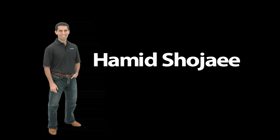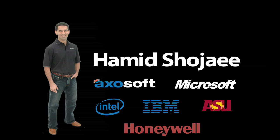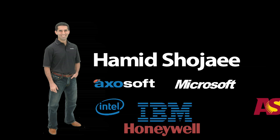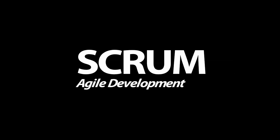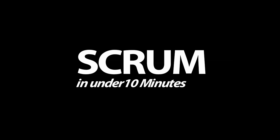Hi, this is me. My name is Hamid Chujai, and I've been involved with a number of software development projects over the years at a number of different companies, and I've come to recognize Scrum as one of the best agile development practices in use today. In this fast-paced video, I want to show you why Scrum is so great and how you can get started with Scrum in under 10 minutes.